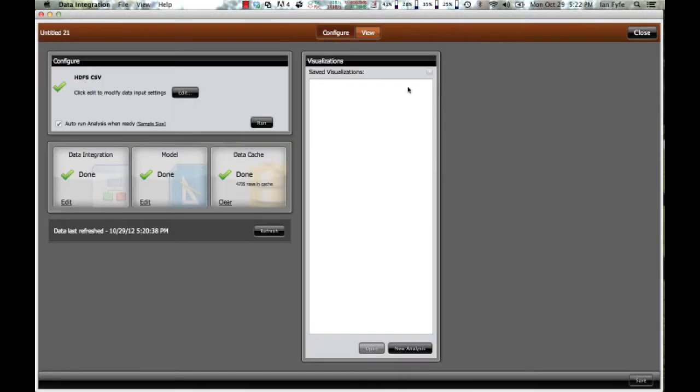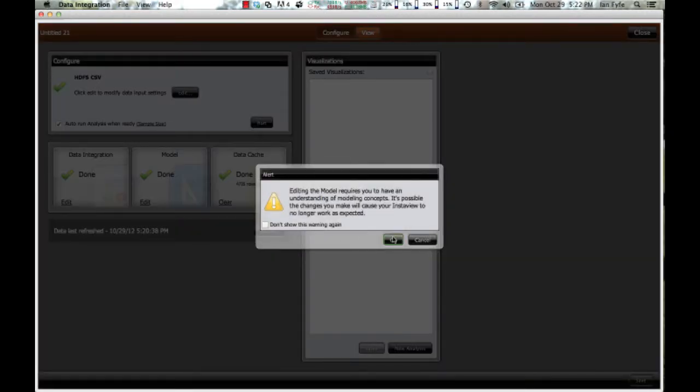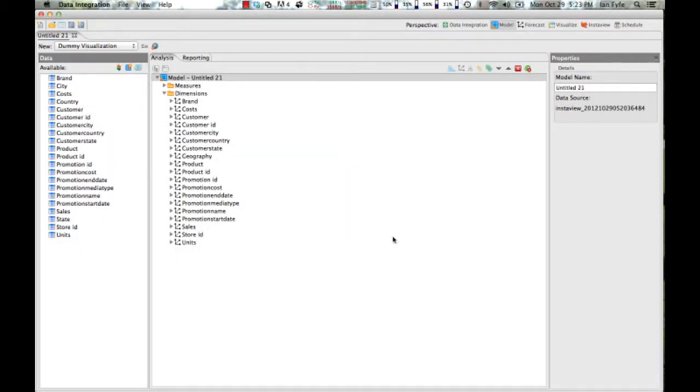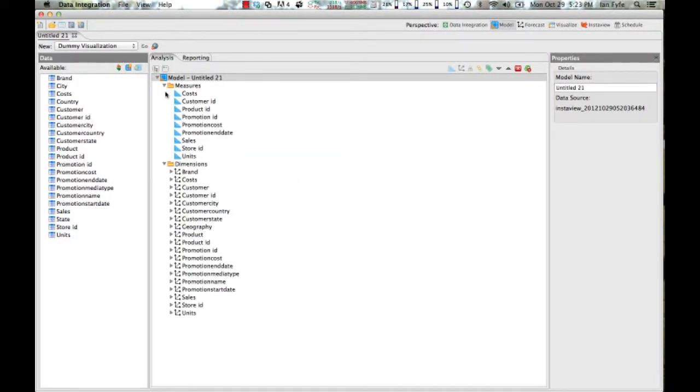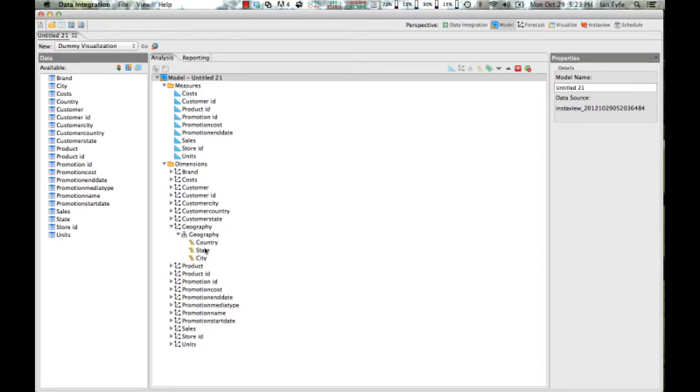I can also go in and edit the underlying metadata model. So it automatically generated the default metadata model. But I can go in and edit that should I wish to, for example. In this case, it generated a geography hierarchy.